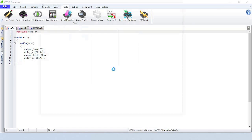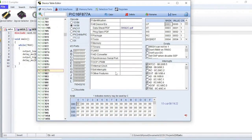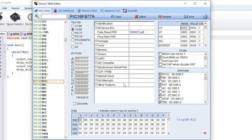Device Editor edits a database used by the compiler to control the compilation. CCS maintains this database, which is the devices.dat file. However, users may want to add new devices or change the entries for a device for a special application. Be aware that if the database is changed and then the compiler is updated, the changes to the devices.dat file will be lost. To prevent this, save a copy of your devices.dat file before an update.